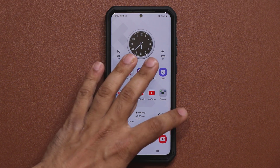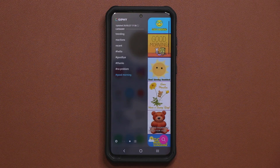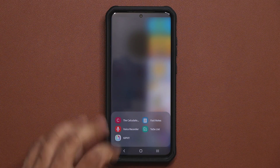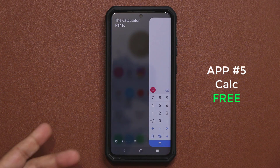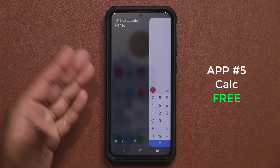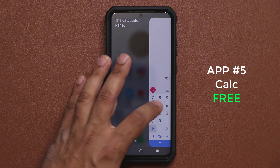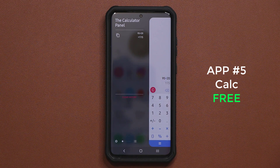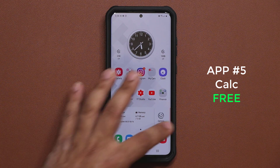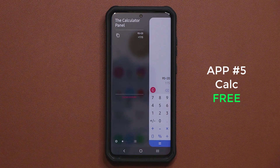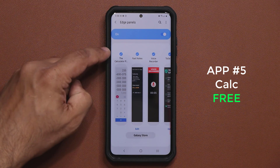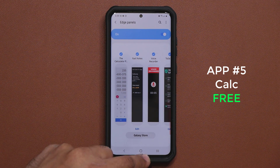The next application is the calculator — this allows you to have a calculator right in your edge panel for quick access. Just pull it in and start doing your calculations. Make sure all these apps are enabled in your Edge Panels settings.